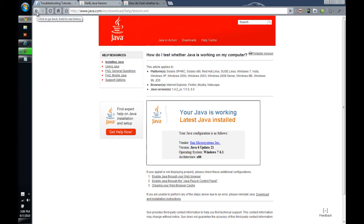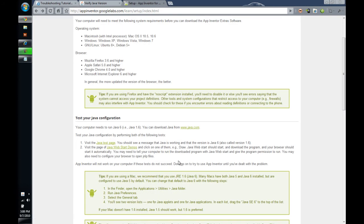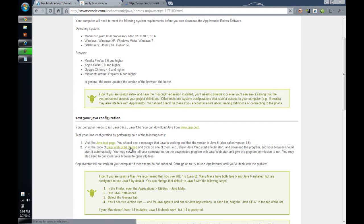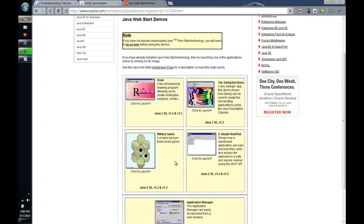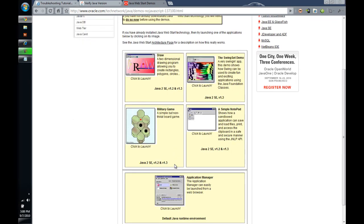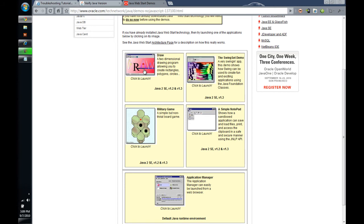The other important one, and this one probably is the most important, is the Java Web Start demo. I am going to click that and here are some demos that we can check to make sure the Web Start actually works. Web Start is where a Java program doesn't run in the browser, but starts from the browser. And so, that is what we are going to test right here. We will just click this first one, this Draw.